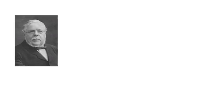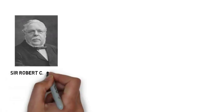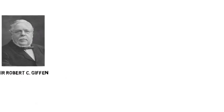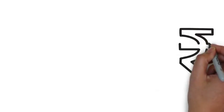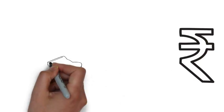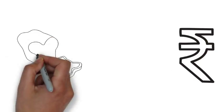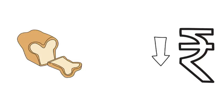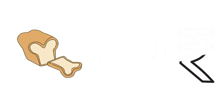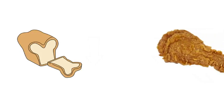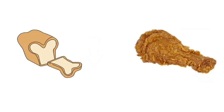Somewhere in the 1800s, Sir Robert Giffen saw an interesting thing in the markets of England. Giffen saw that when the prices of bread went down, the quantity demanded of bread also went down. This was clearly opposite of what the law of demand states. Ideally, when prices go down, the quantity demanded should go up.